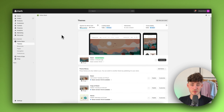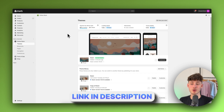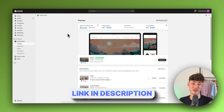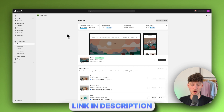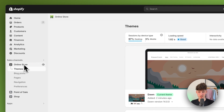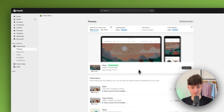To get started, simply log in to your Shopify dashboard. If you don't already have a Shopify store, you can use the link down below to get a free trial. Once you're on the dashboard, navigate to the Online Store settings on the left and click on Themes.